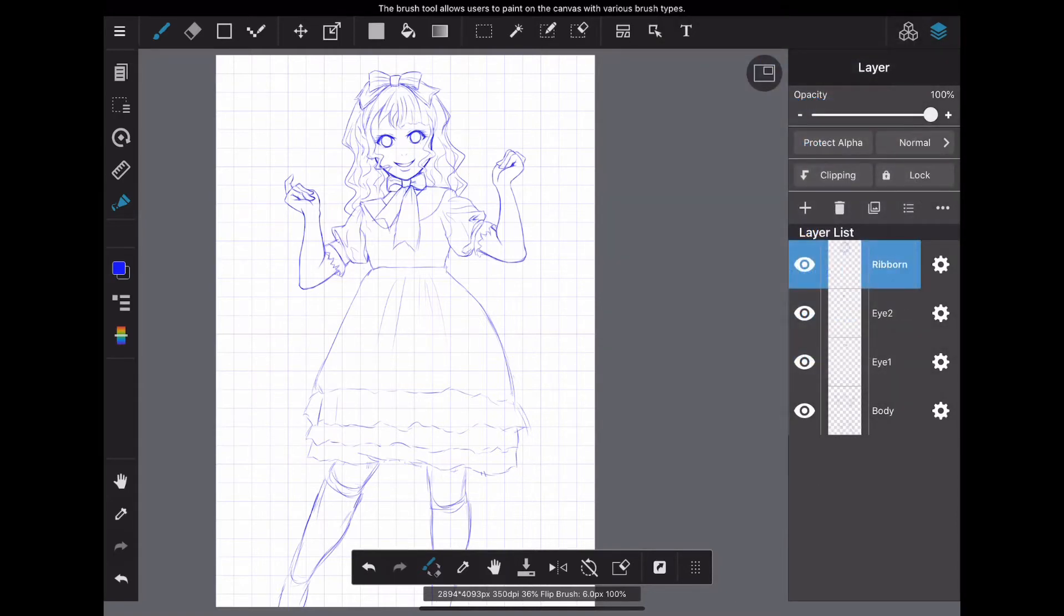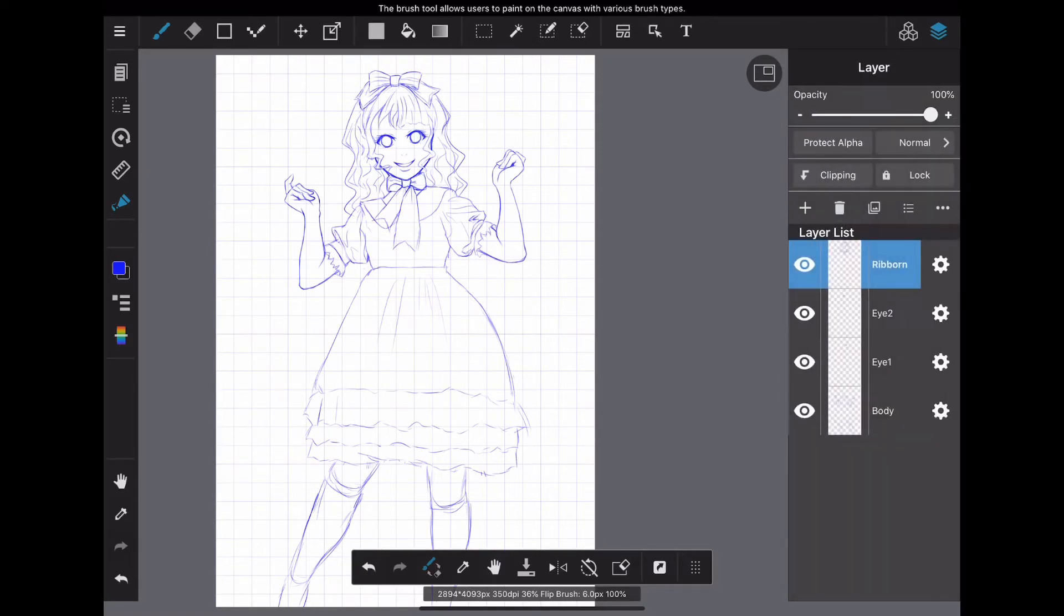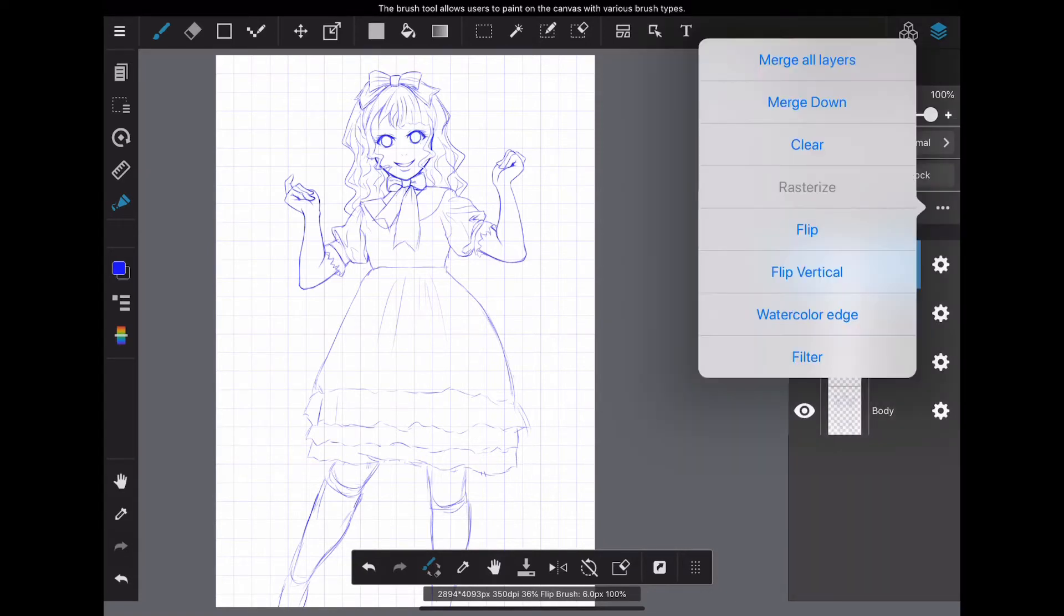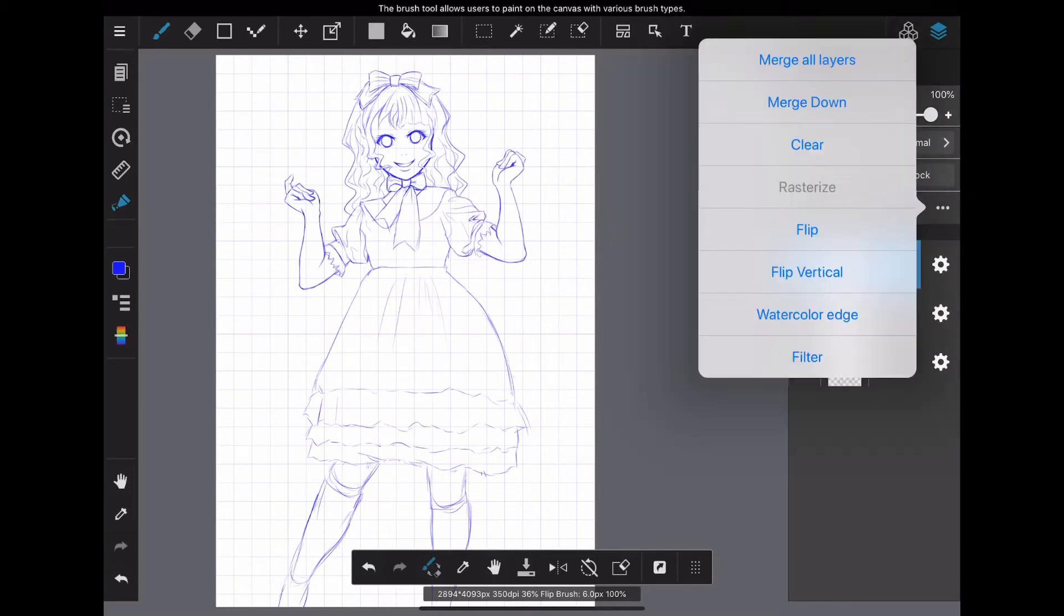You can merge all layers, but using this will really merge all layers. If you have layers that you don't want to merge, please be careful when using it.